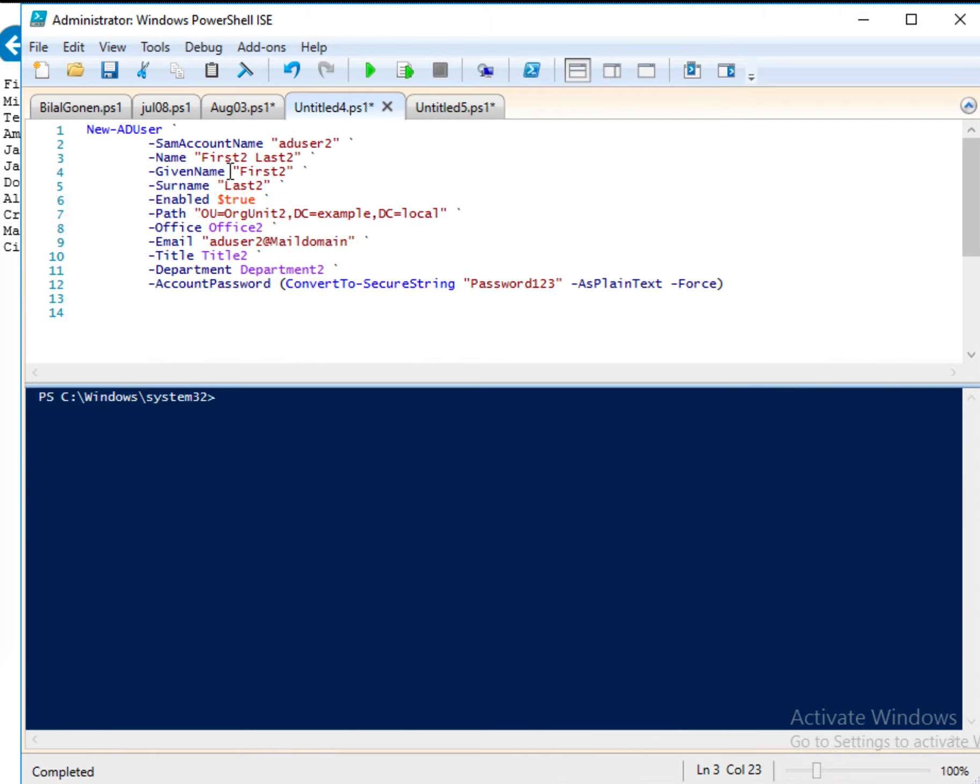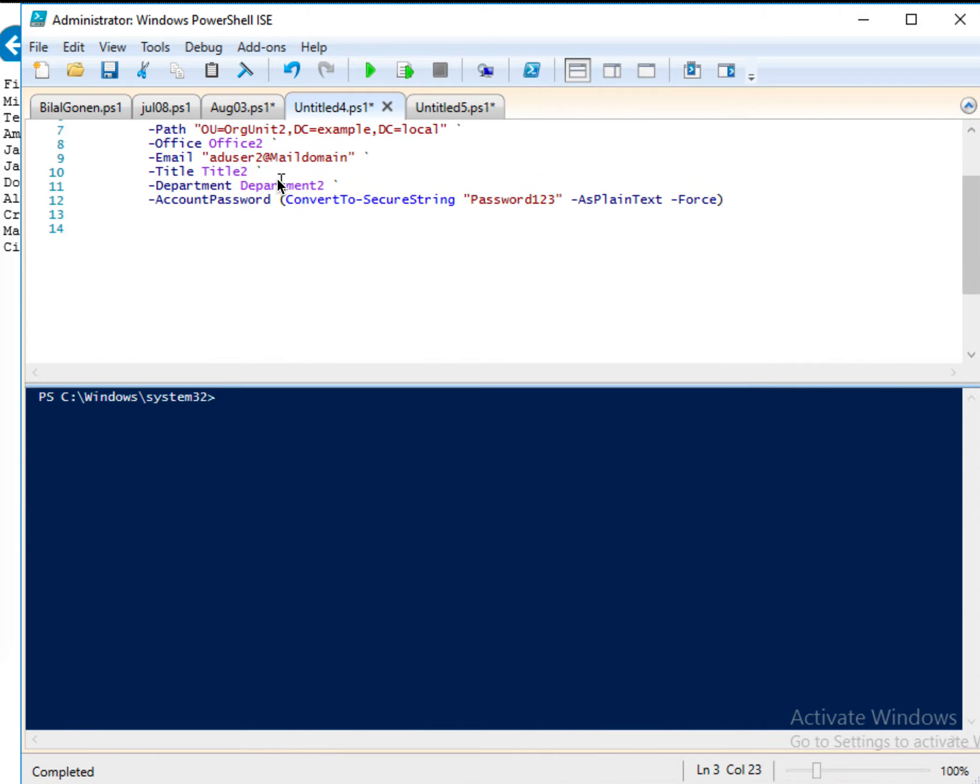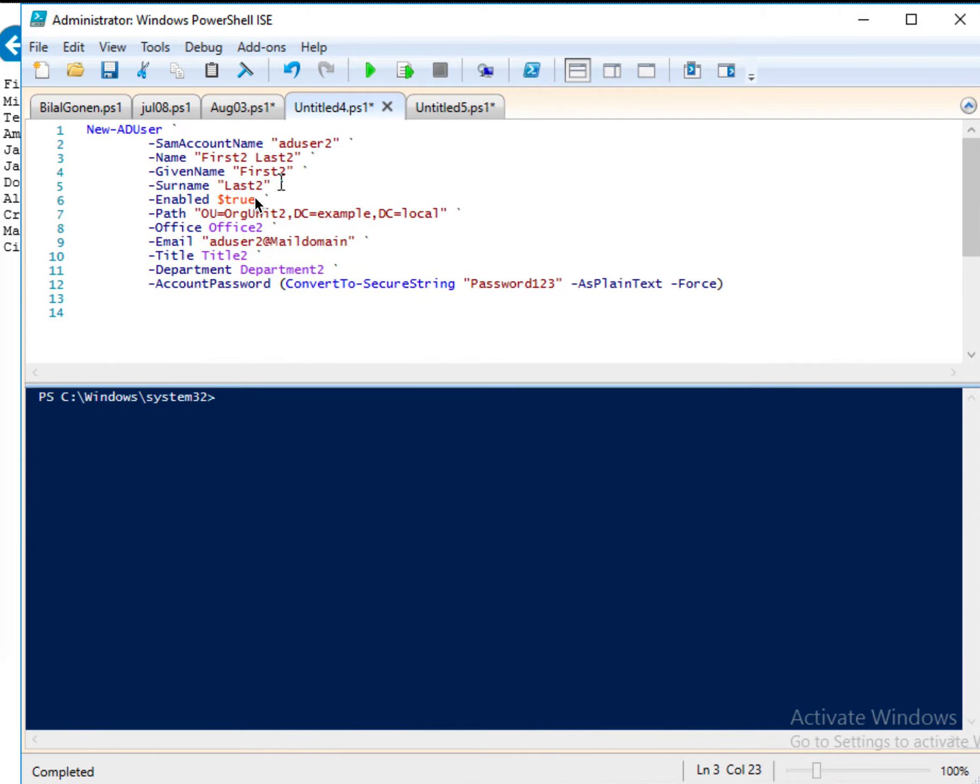So you can just put anything. First 2, last 2. So given name, surname, enabled, true. So you put this one, dollar sign true. And then path, organizational unit 2.